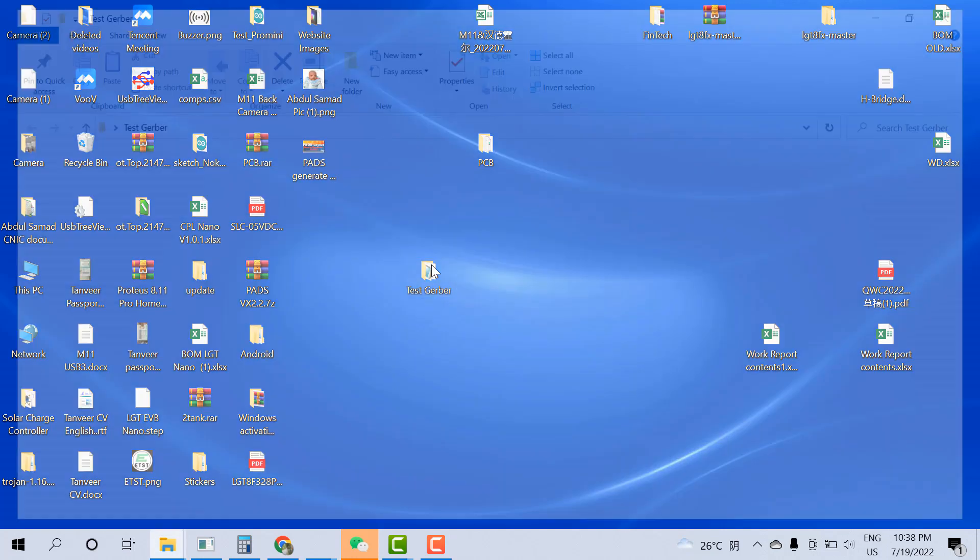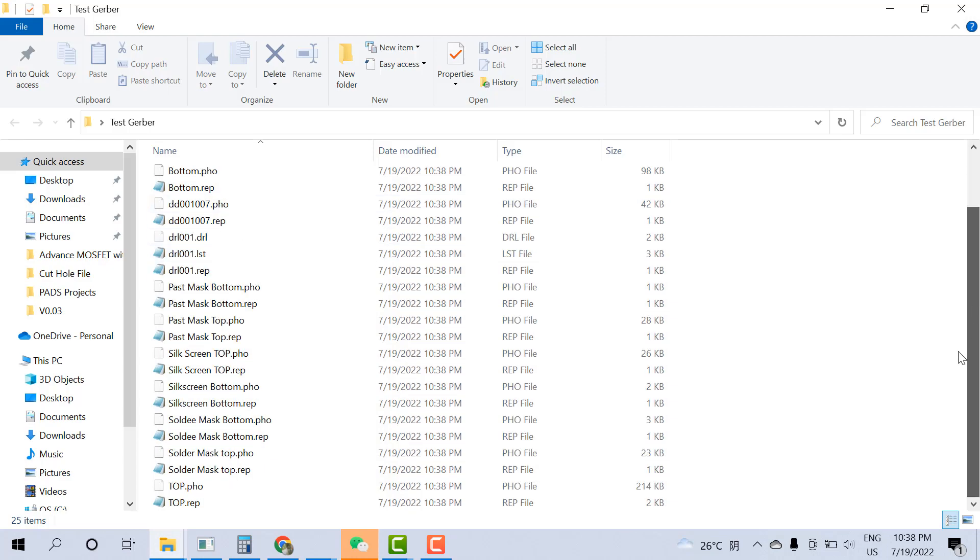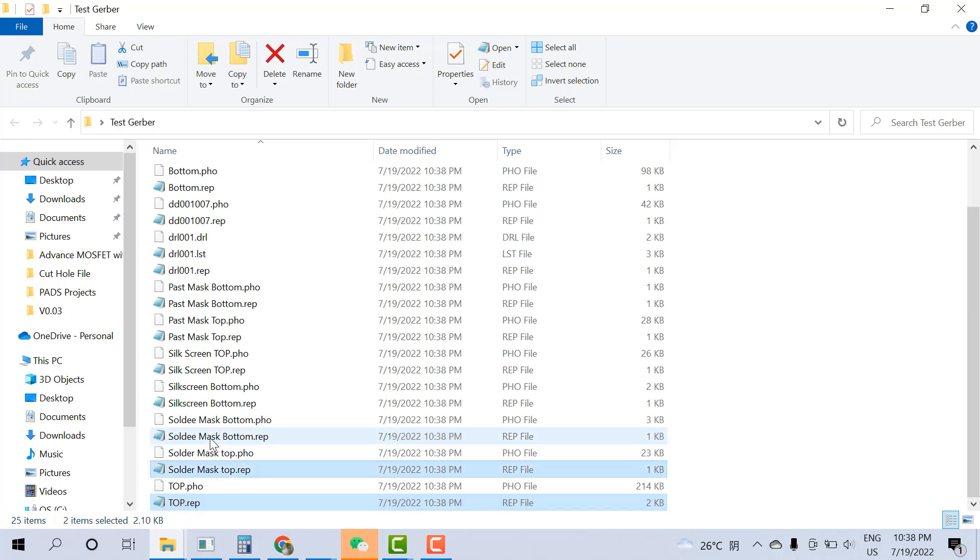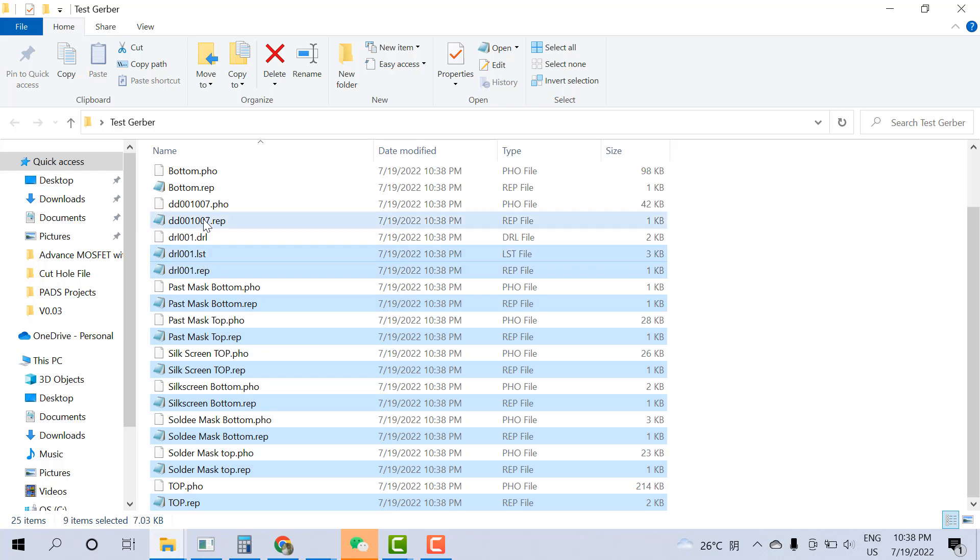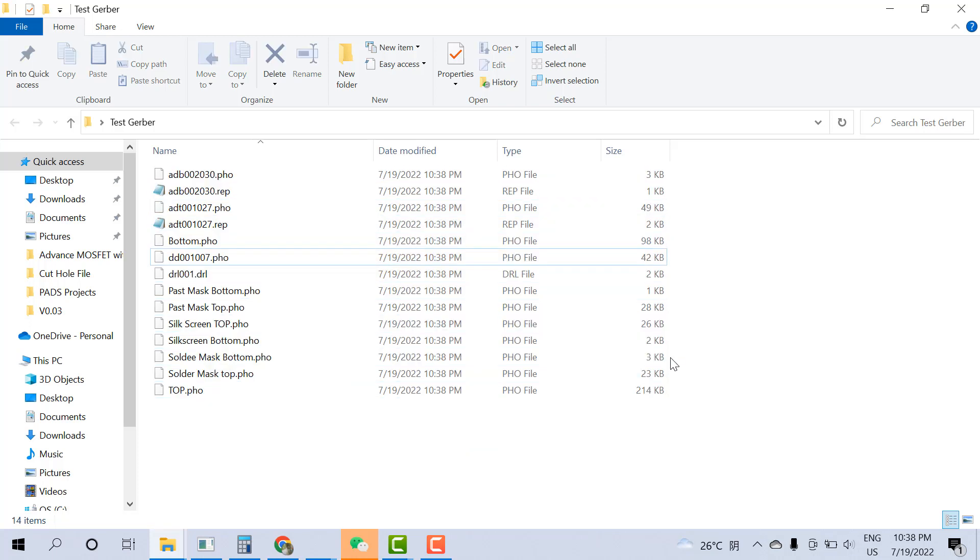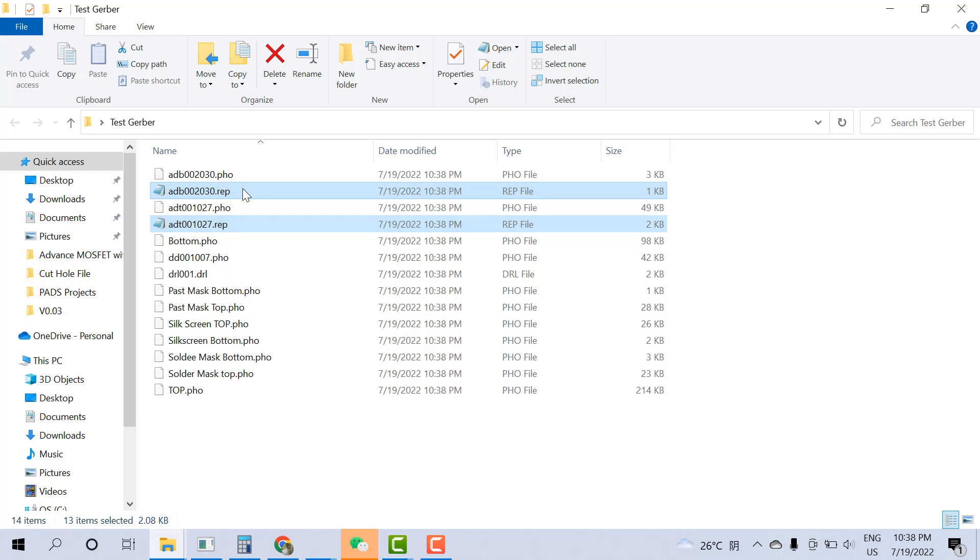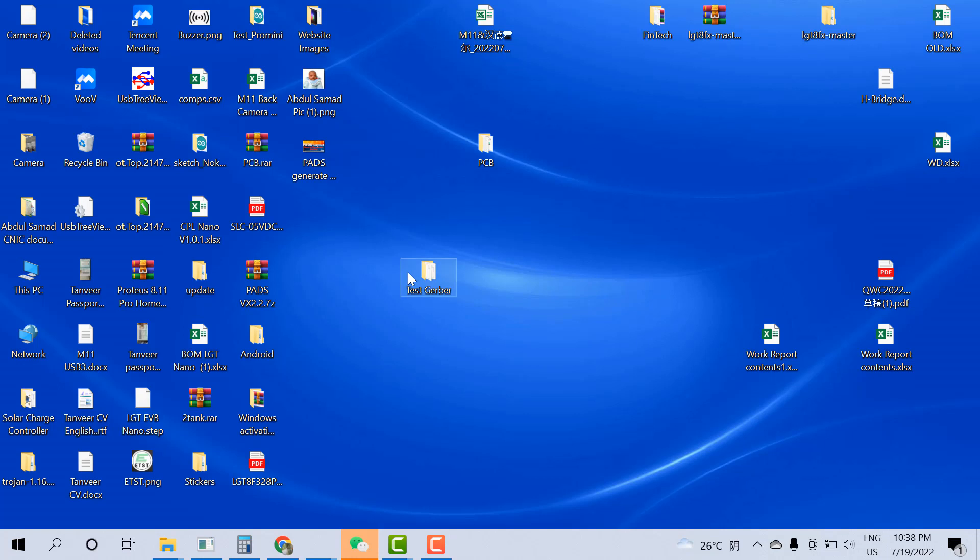Now I go to the desktop. Here you can see test Gerber folder is here. These text files you need to delete. Other files you need to keep. I mean you need to keep the .pho files. Other files you just need to delete. These .pho files I keep, other I delete.